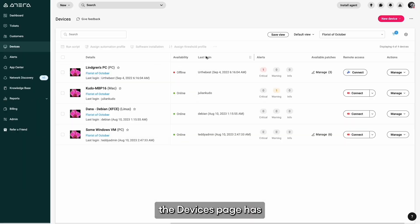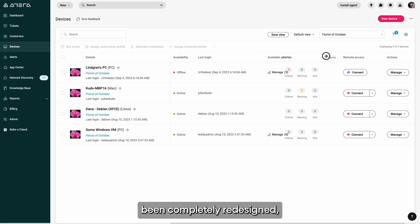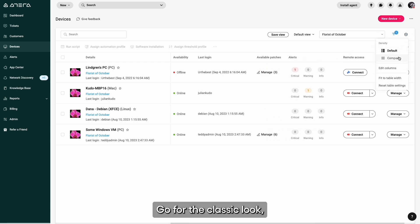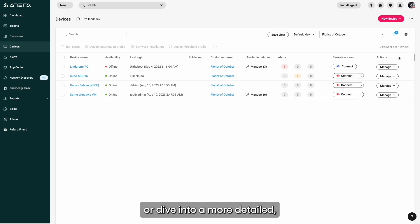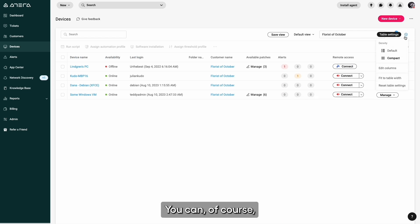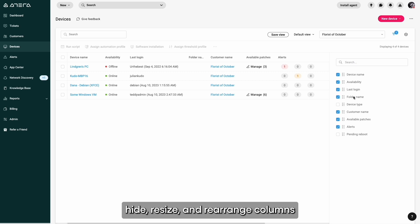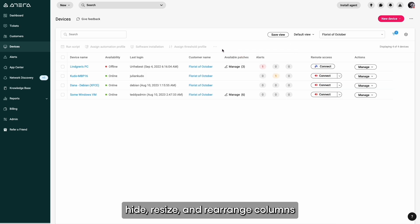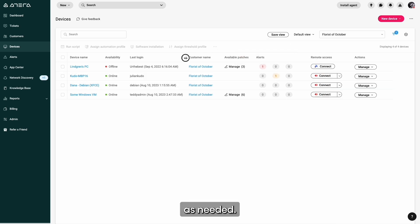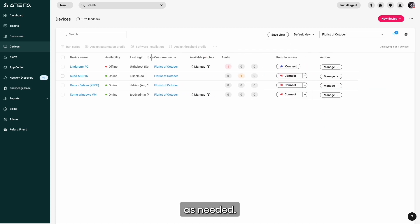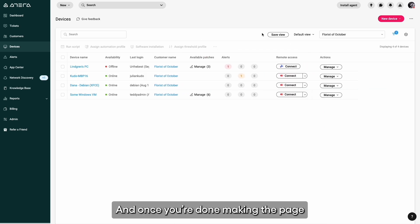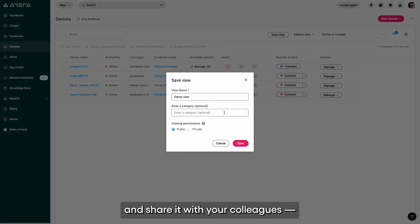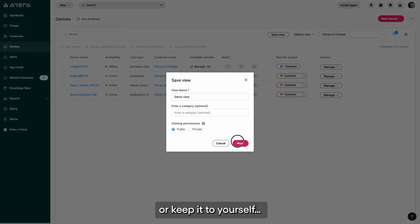Next up, the devices page has been completely redesigned, offering you a modern, customizable feel. Go for the classic look or dive into a more detailed compact layout. You can of course hide, resize, and rearrange columns as needed. Once you're done making the page your own, save the view and share it with your colleagues or keep it to yourself.